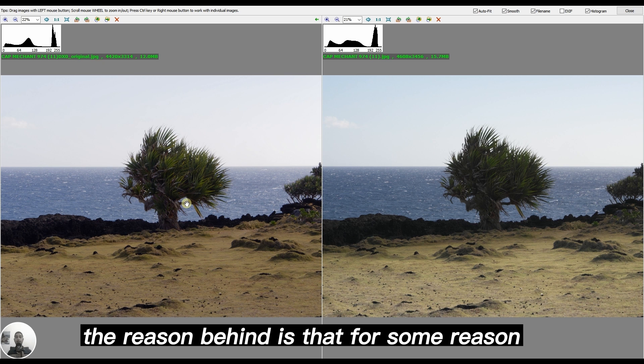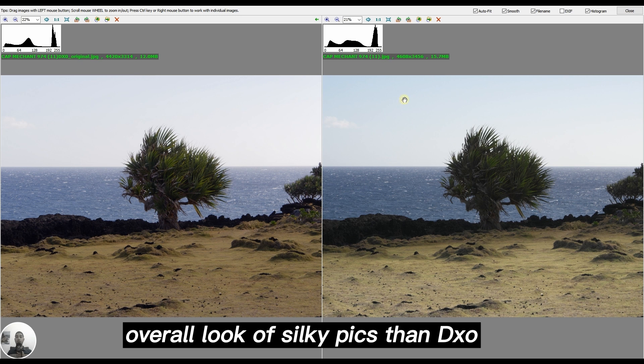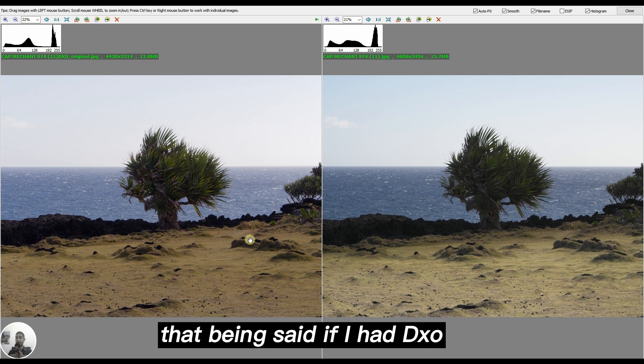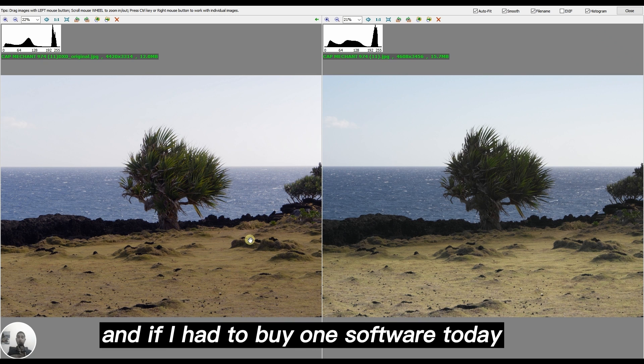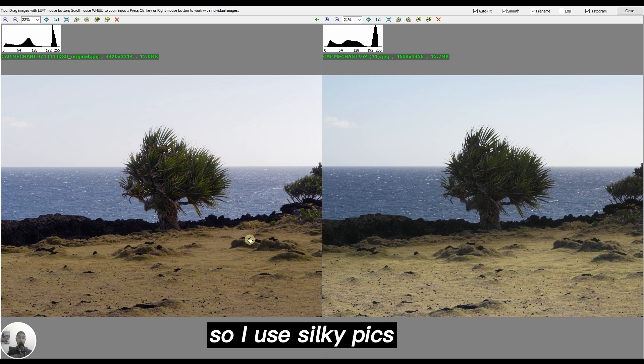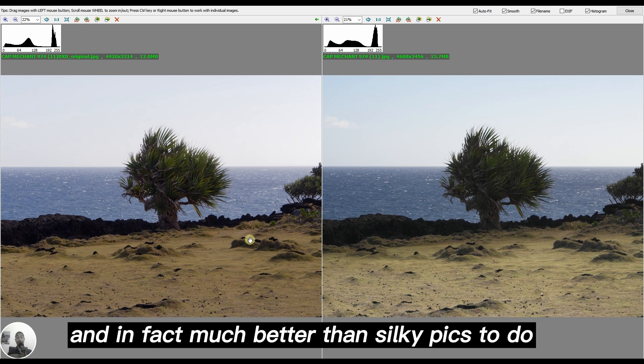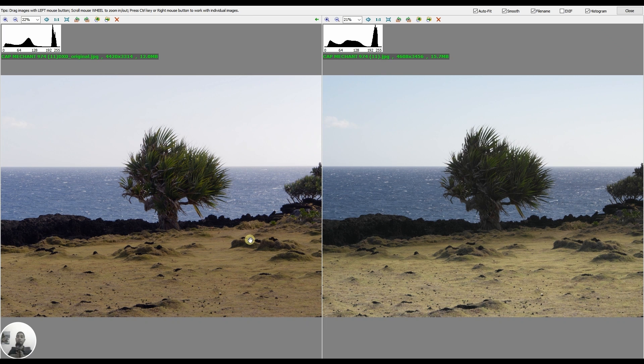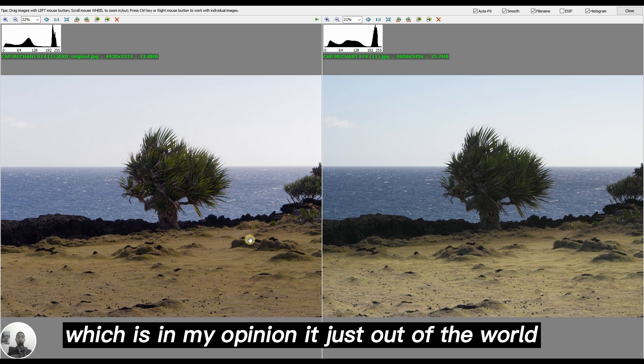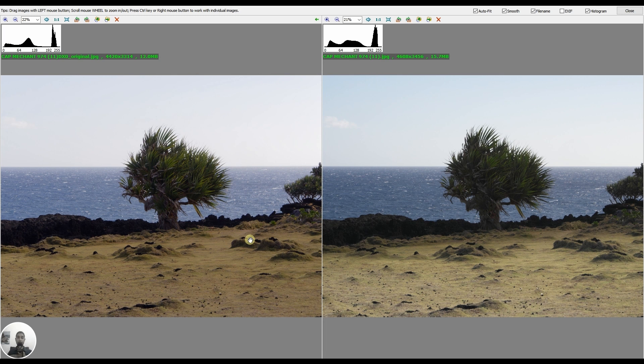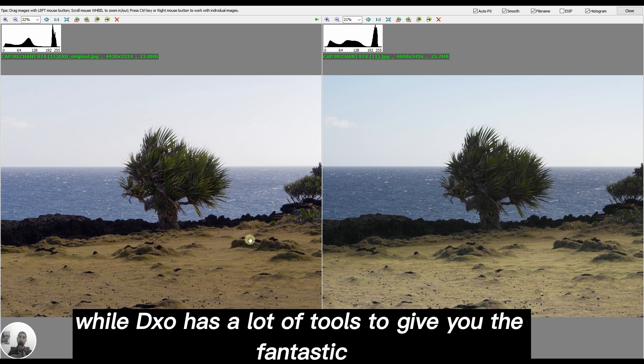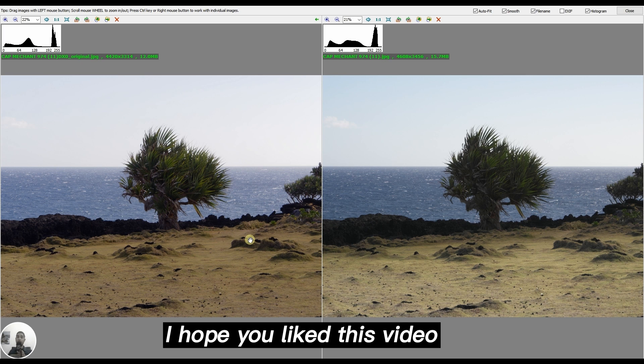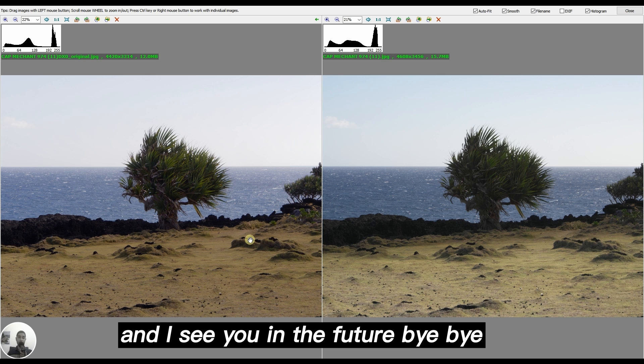That being said, if I had to pick only one and buy one software today, I would invest my money on DXO. I use Silkypix but DXO is quite good and in fact much better than Silkypix to do quick editing to give you the best result possible. Moreover, DXO has fantastic tools such as luminosity mask which is out of the world and quite fast. Silkypix gives you very good image quality while DXO has a lot of tools to give you fantastic image quality as well. That's my take. I hope you like this video. If so, like and subscribe and I'll see you in the future. Bye bye.